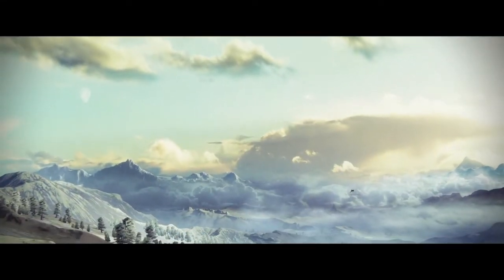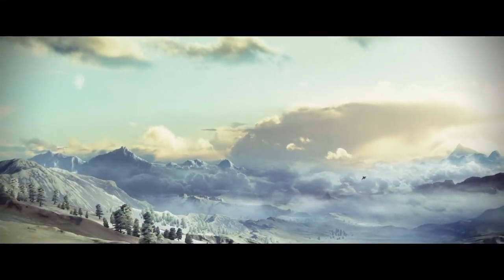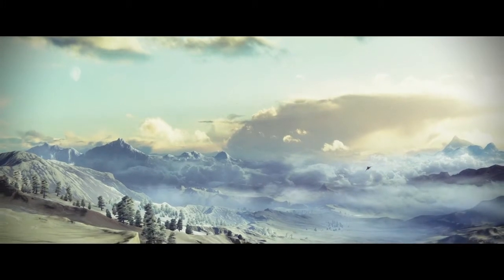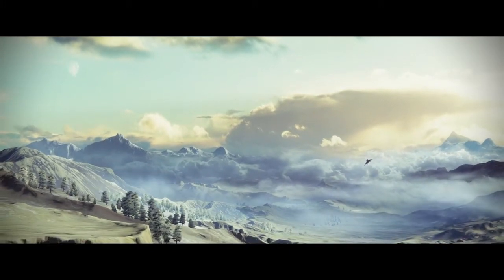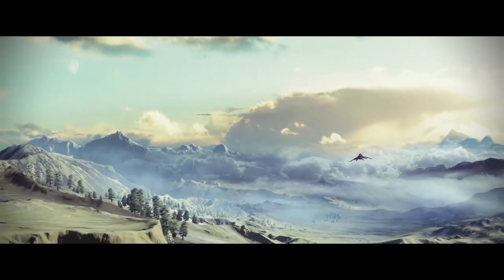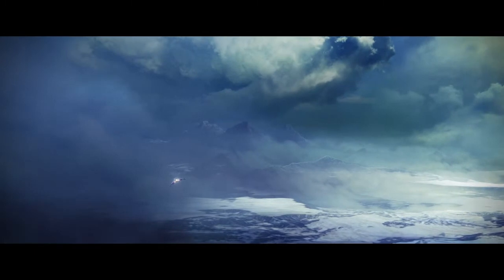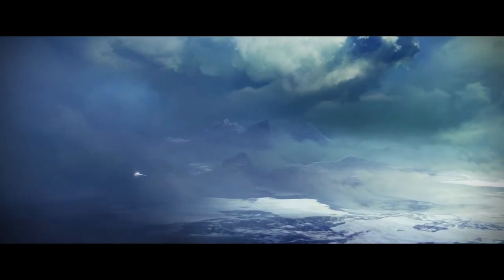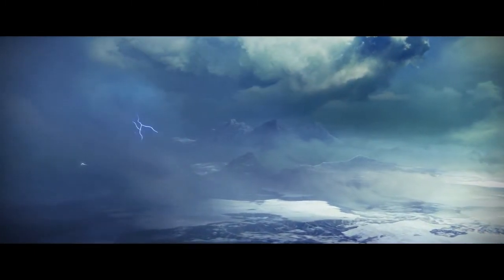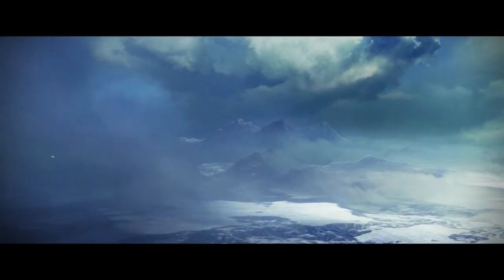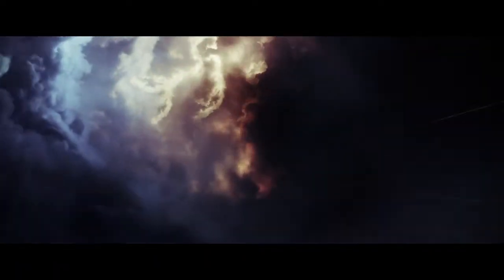The last survivors of humanity's collapse call the city home. This is why I brought you back. To defend them and to reclaim our lost worlds.